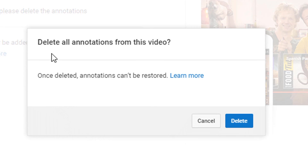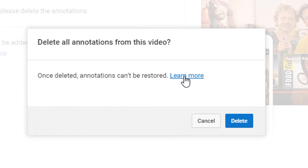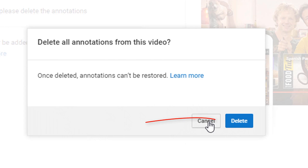When you click Delete Annotations, it gives you a confirmation message saying you're about to delete all annotations from this video and they cannot be restored. There's also a Learn More link that takes you back to the same page about annotations being discontinued. When you're ready, click Delete. If you're not ready, click Cancel. I'm going to click Delete.